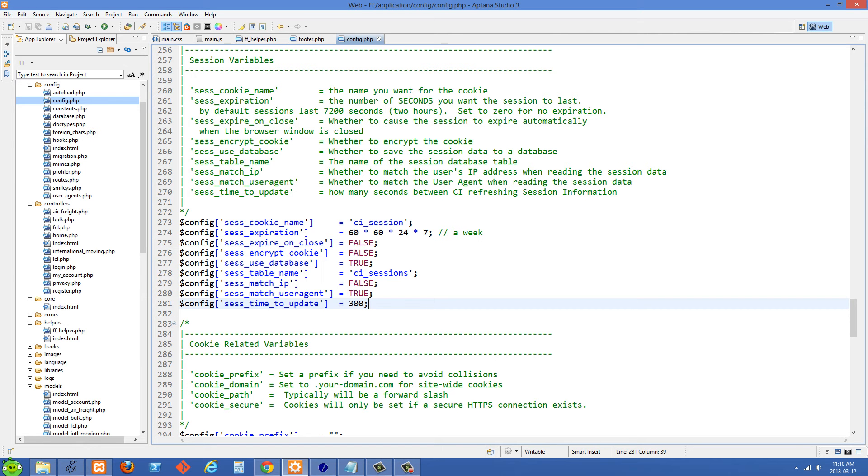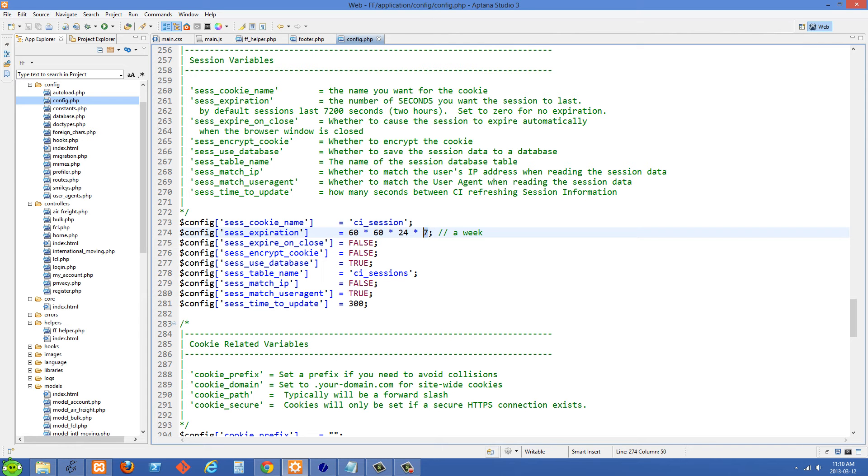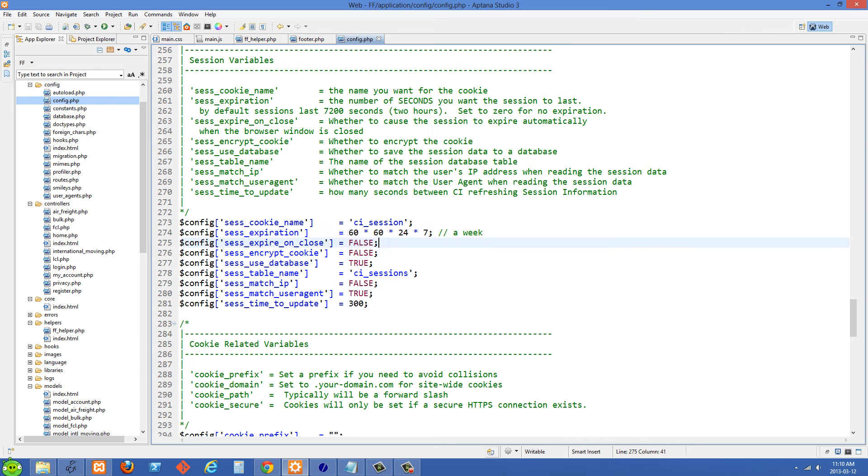Another thing you can set in here is the session expiration. So I've currently set this to a week. You'll see I have 60 seconds times 60 seconds times 24 hours times 7 days and you can set this to whatever number you want.